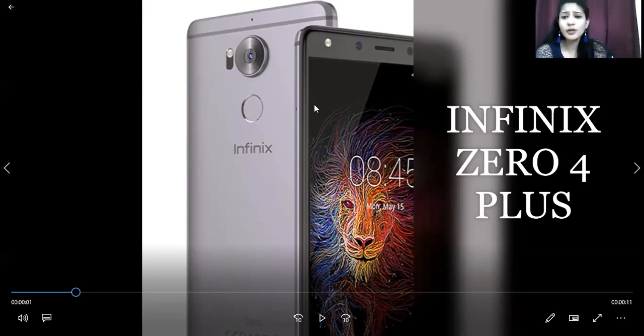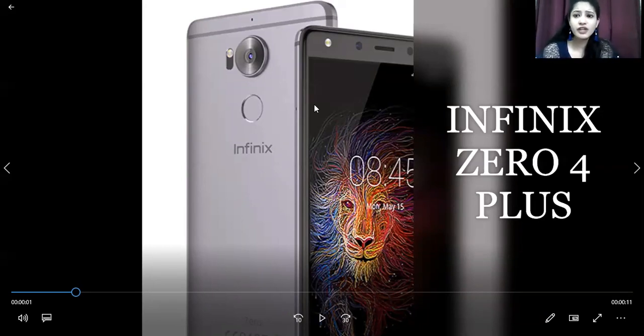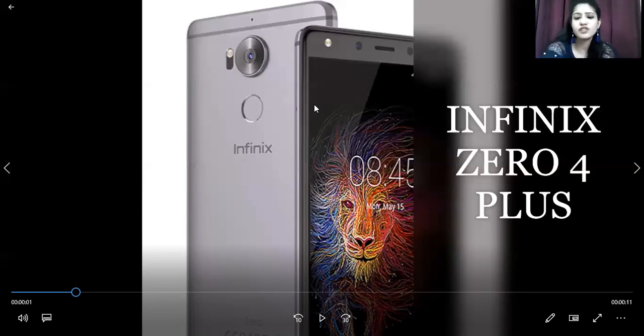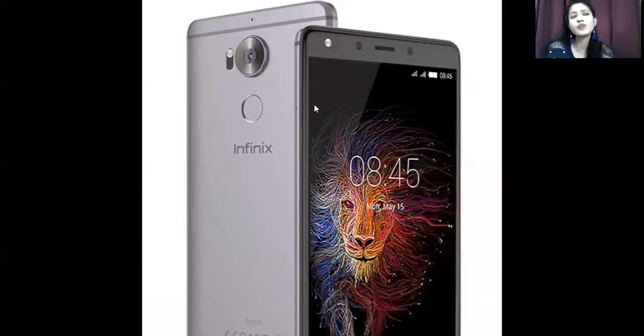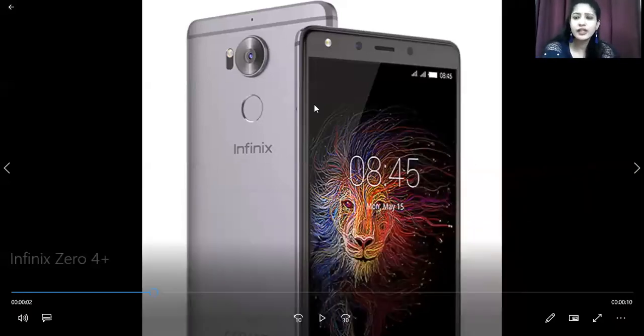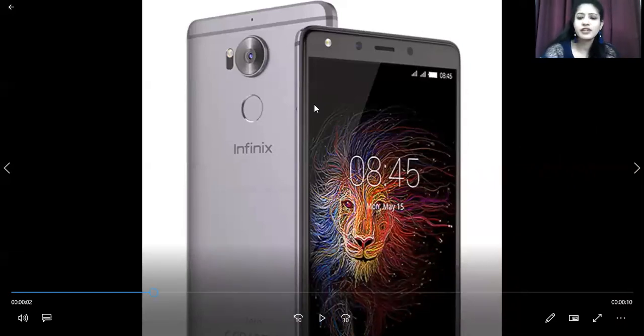Talking about this variant, talking about this Infinix Zero 4 Plus, let us talk about the specifications because then we can talk about why this variant is still considered a good variant. But first, let's talk about the specifications.